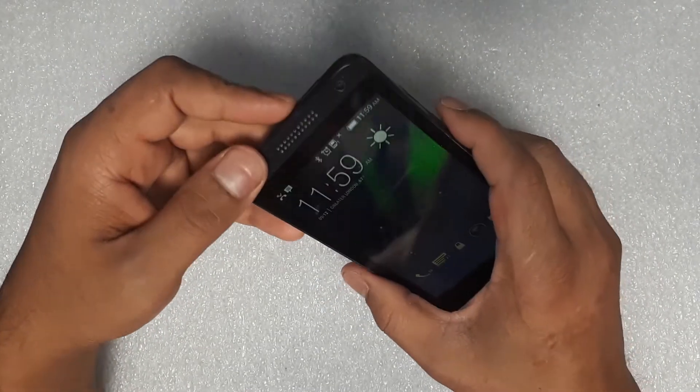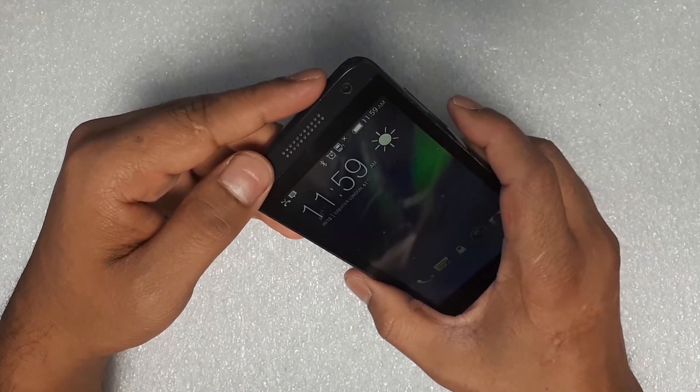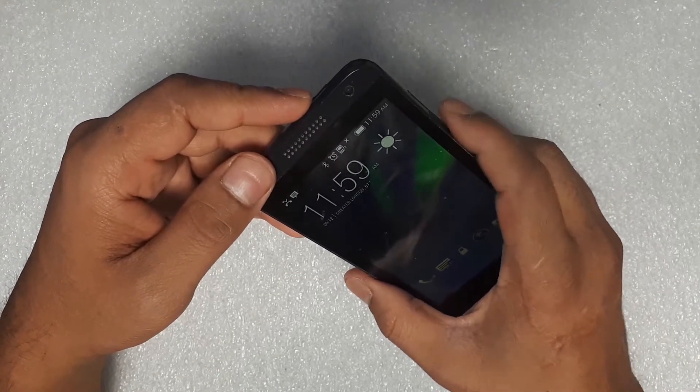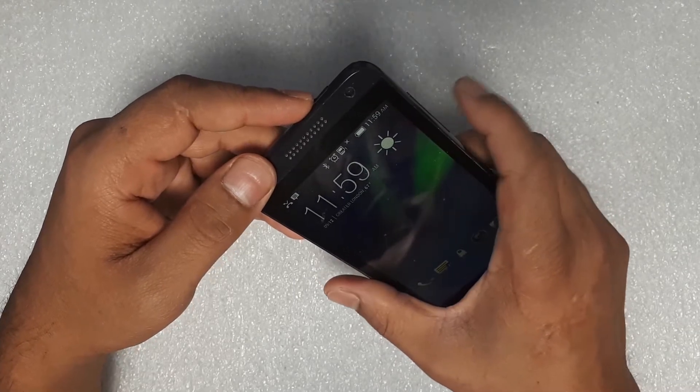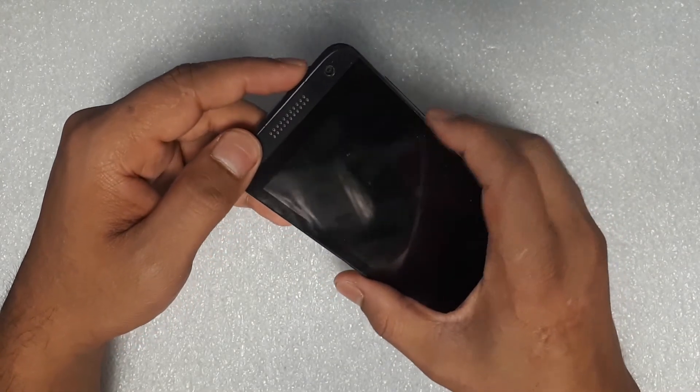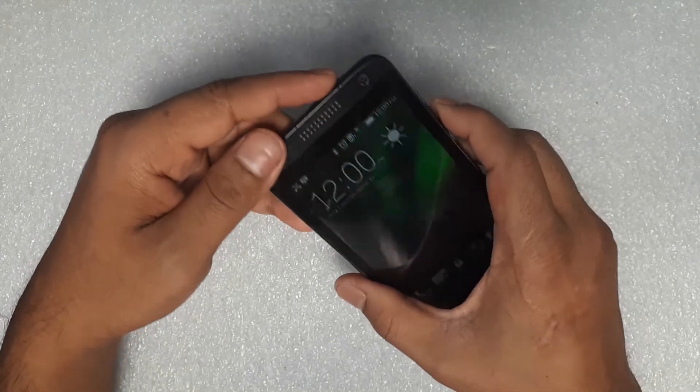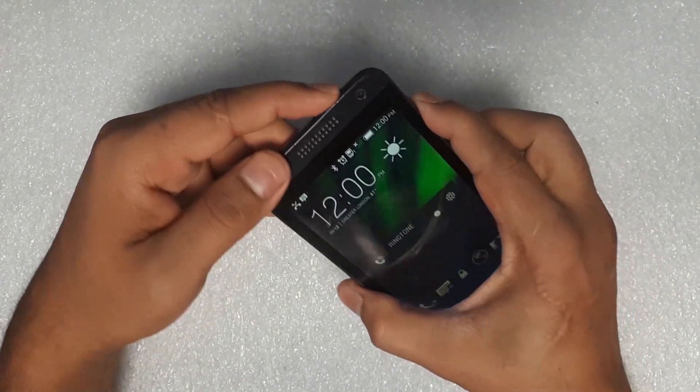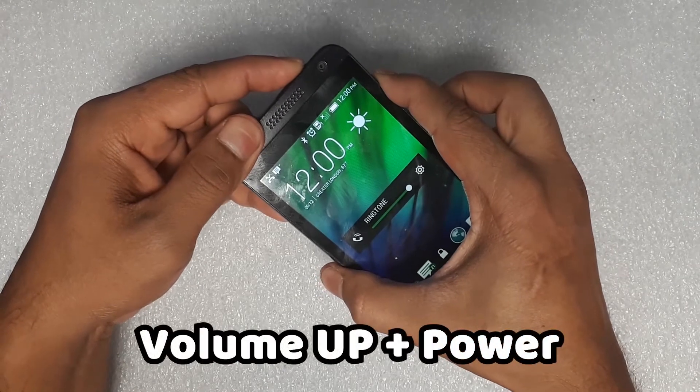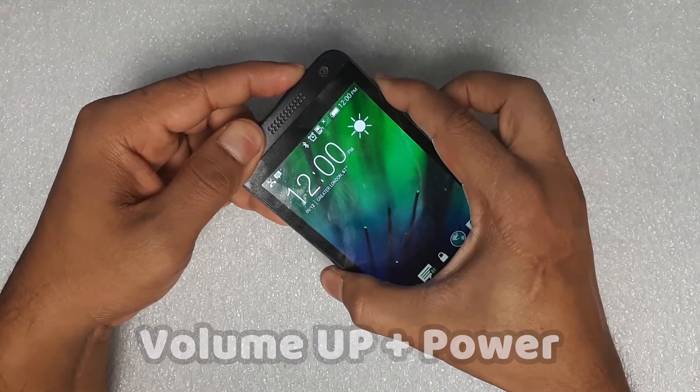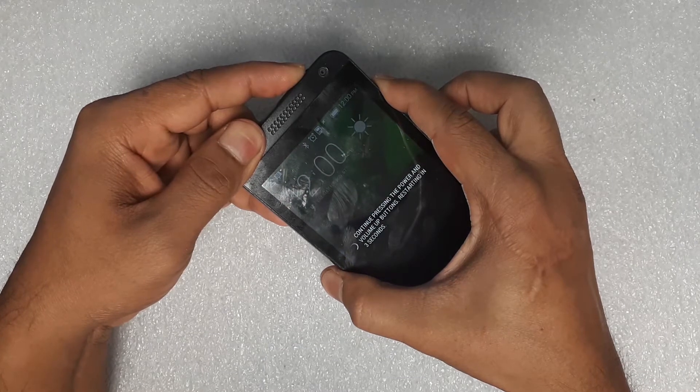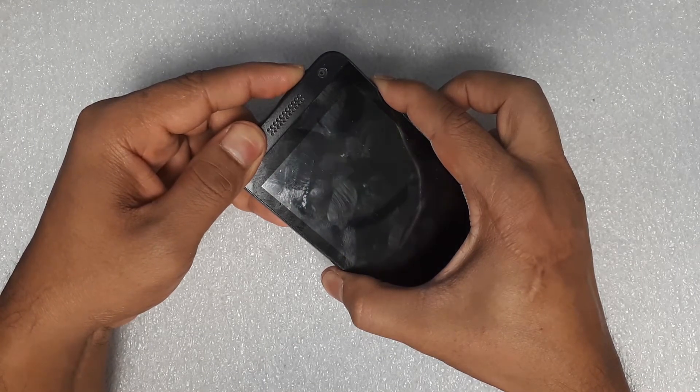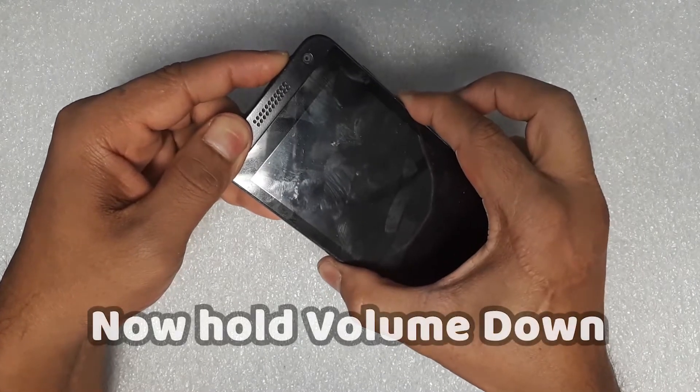While it's restarting, we'll keep holding the power button, release the volume up button and hold the volume down button to go into factory reset mode. Alright, let's start. So volume up and power button. As it's restarting, we hold the volume down button.